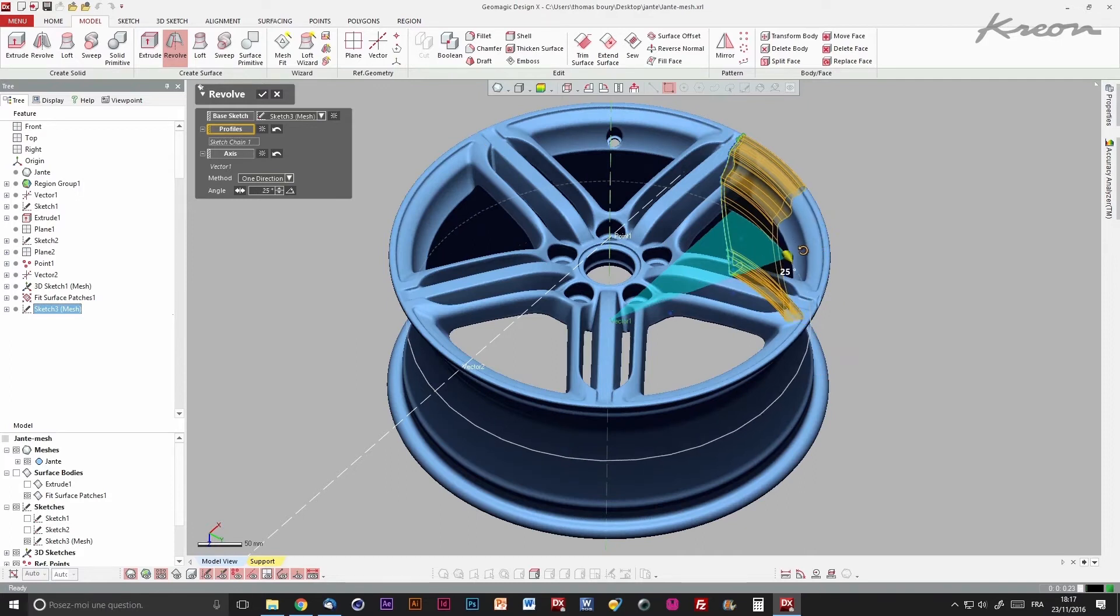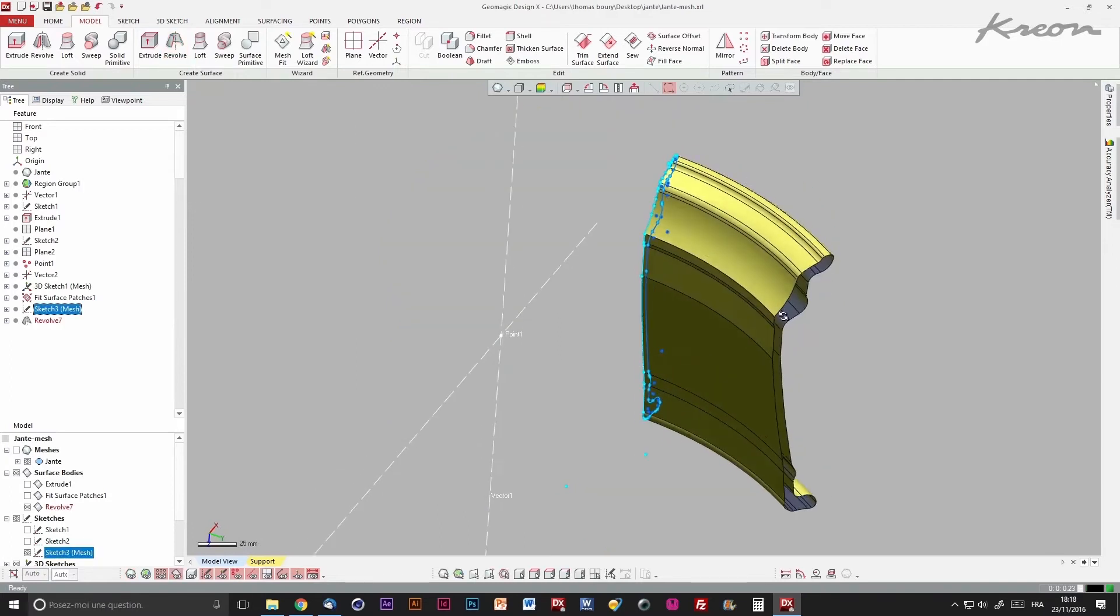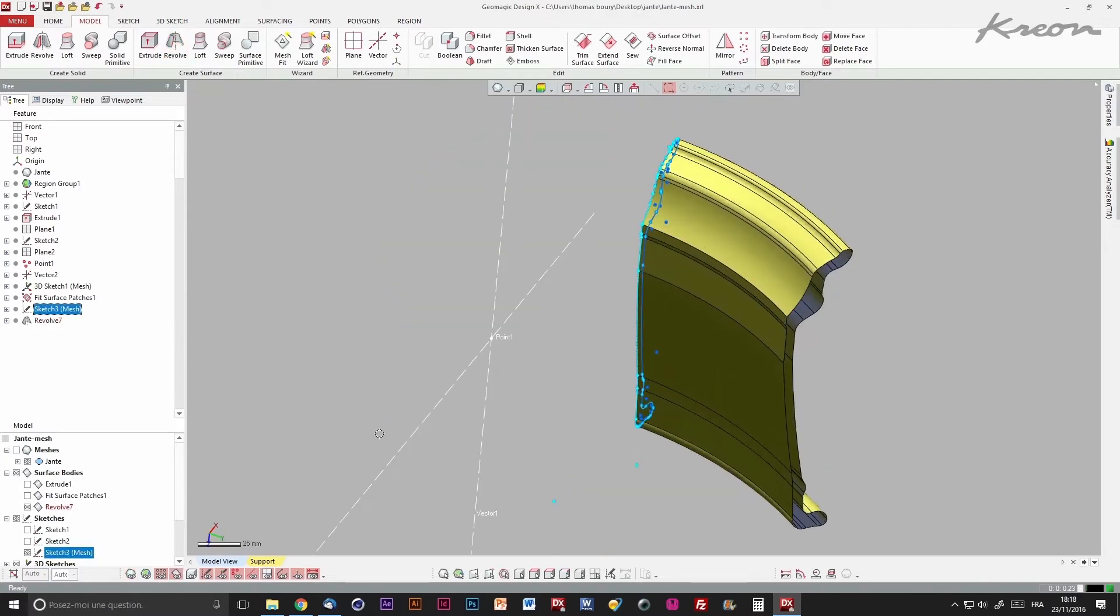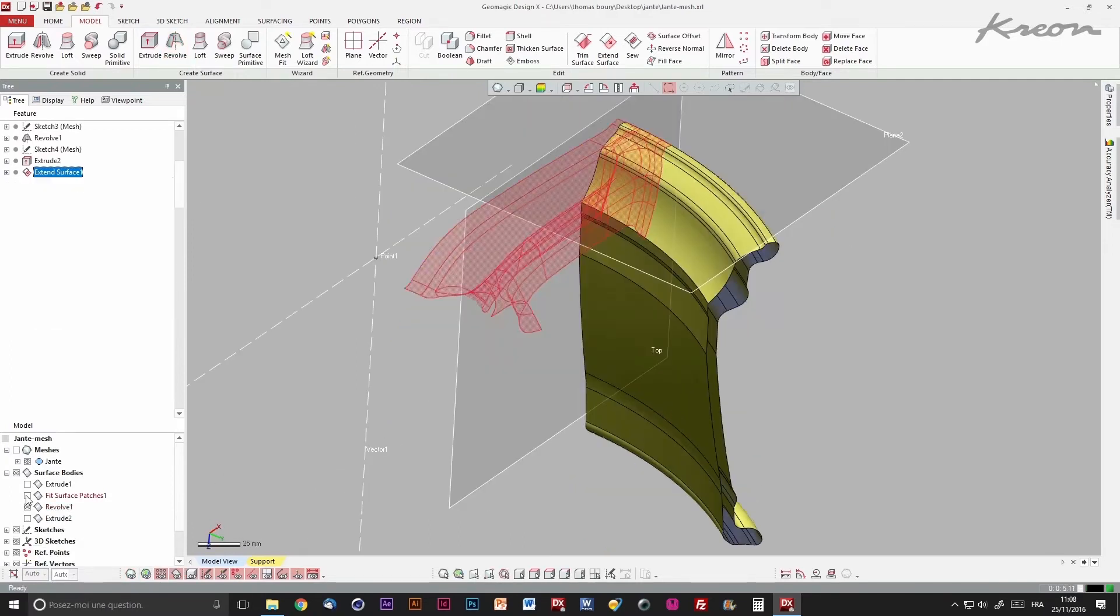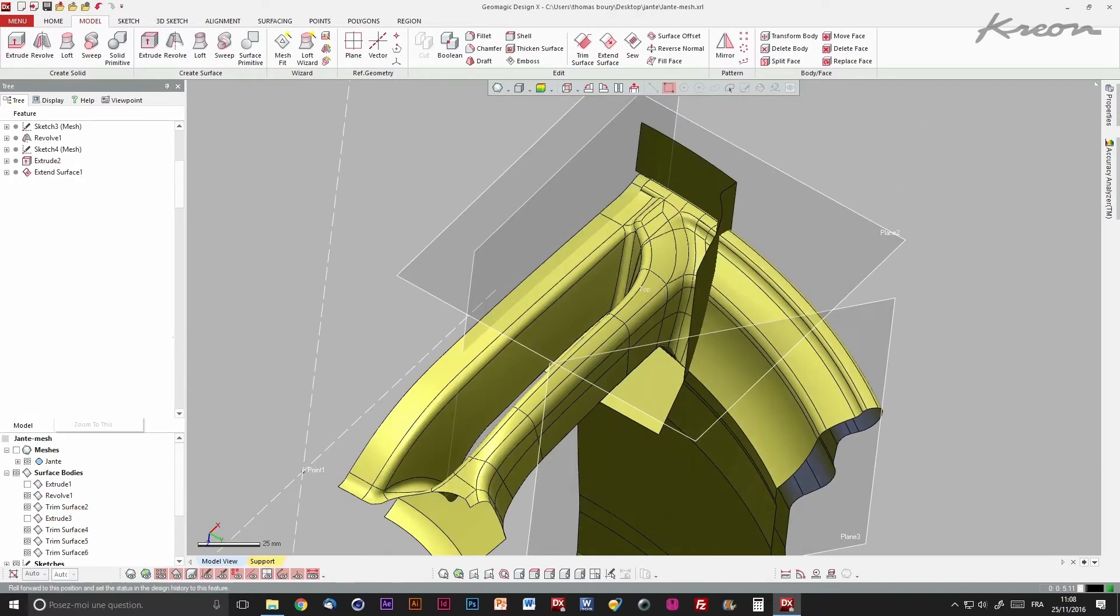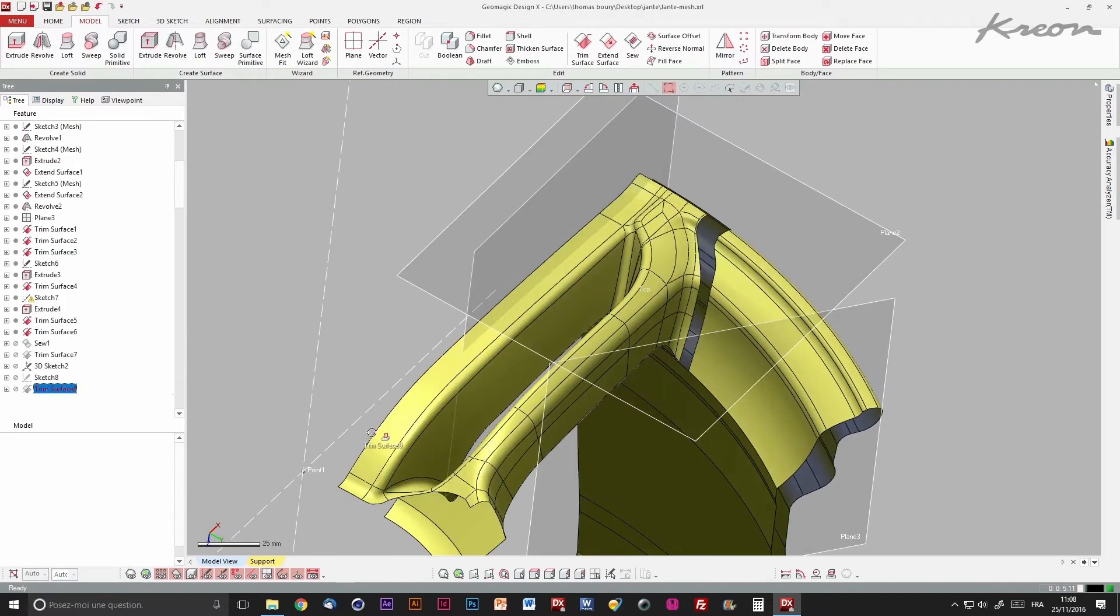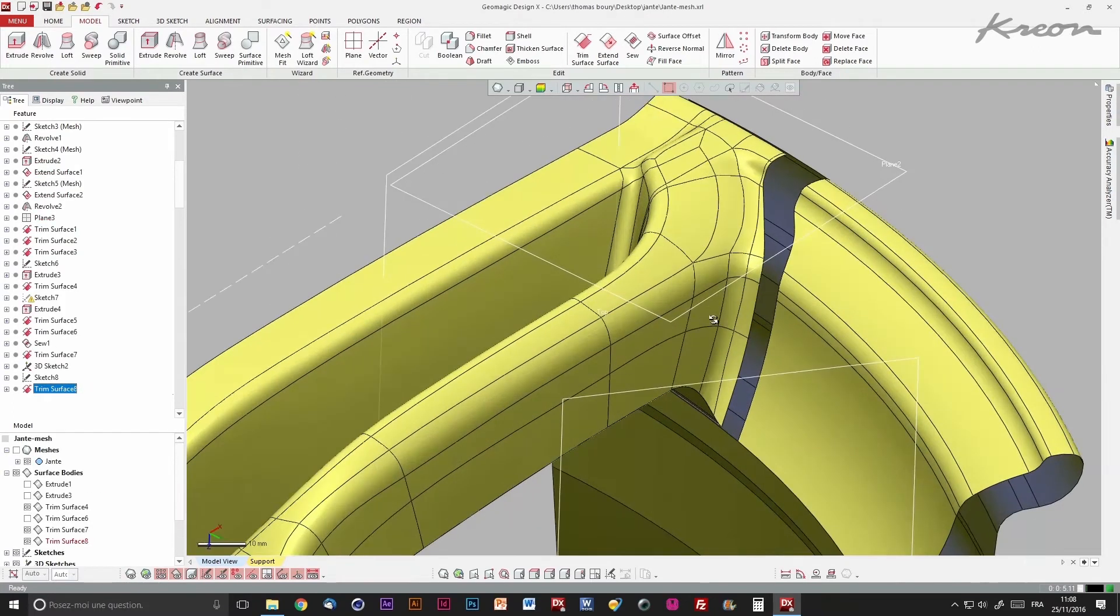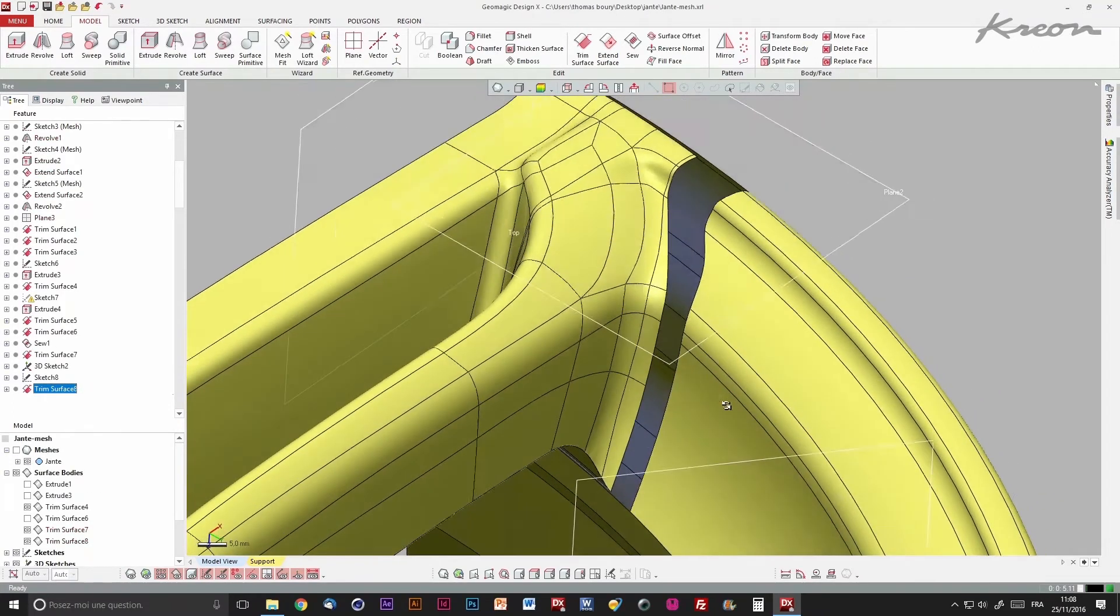This profile allows us to create the revolving surface. We cut it and create some loft surfaces to fill holes between surfaces.